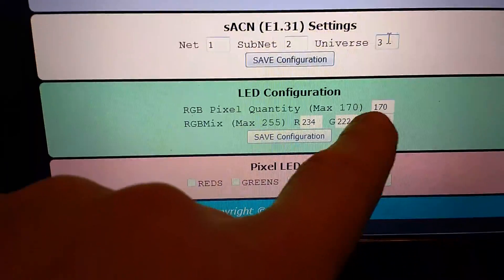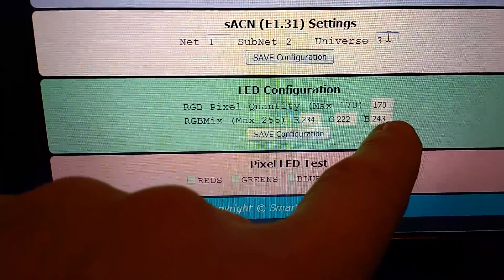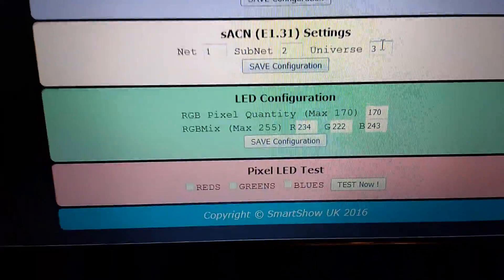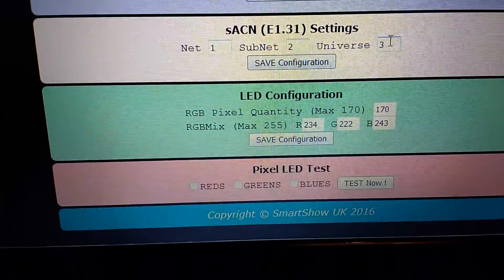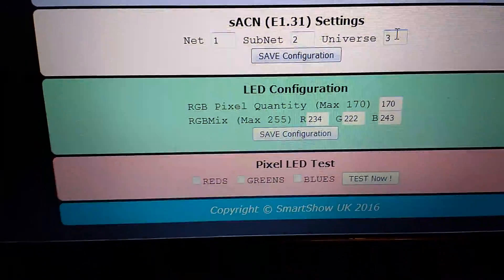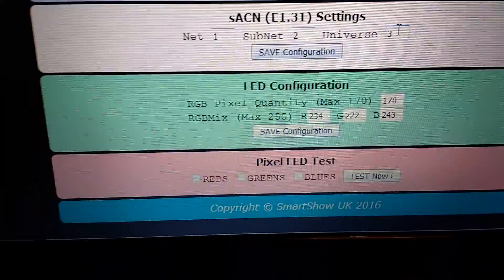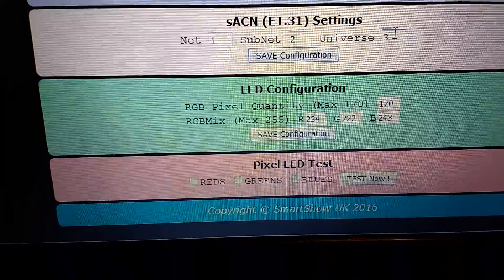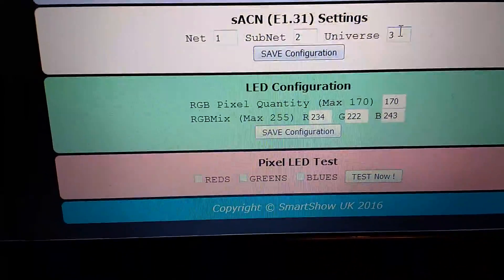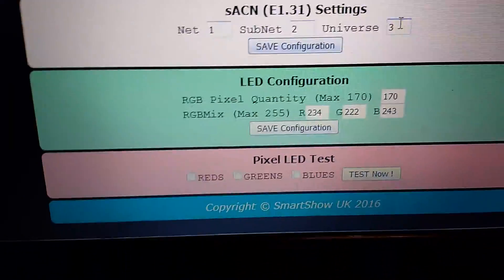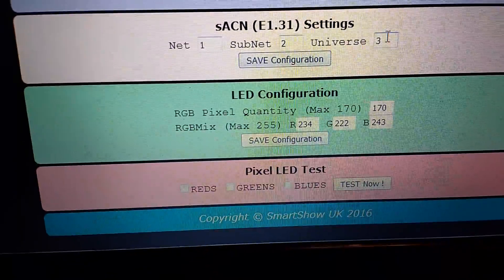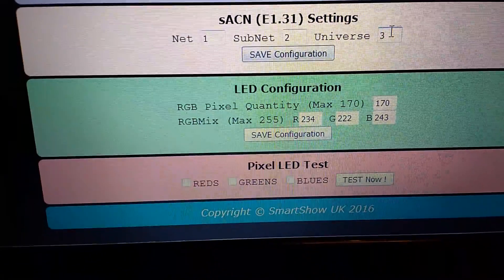Further down there are settings for how many LEDs you've got in a row, so it will output exactly the right number. If you've got 50, put 50 in there; if you've got a complete universe of 170, put 170 in there.